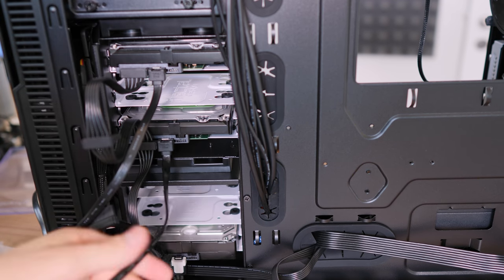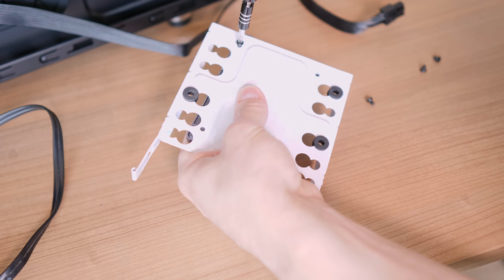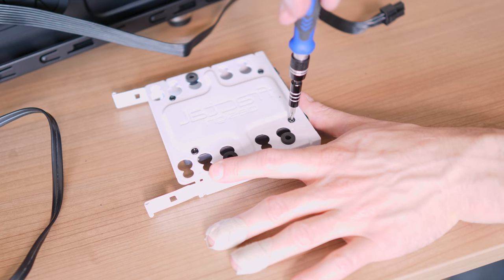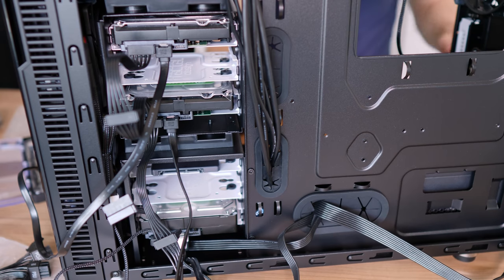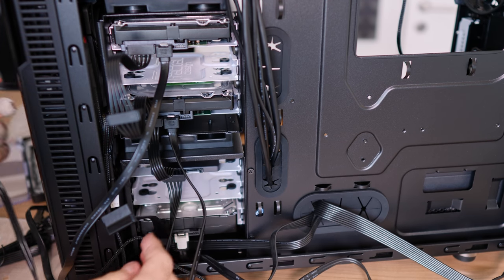At this stage I realized that I totally forgot to put the SSD into one of the cages, so I do that and connect the power and SATA connectors.